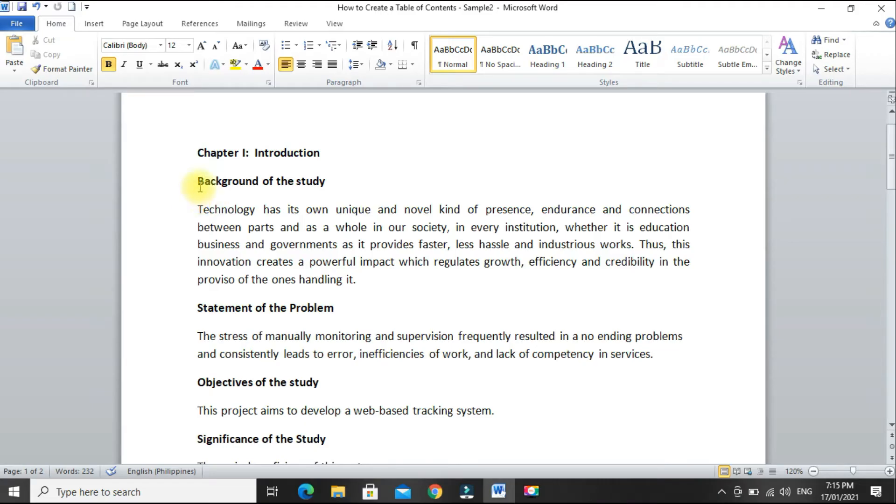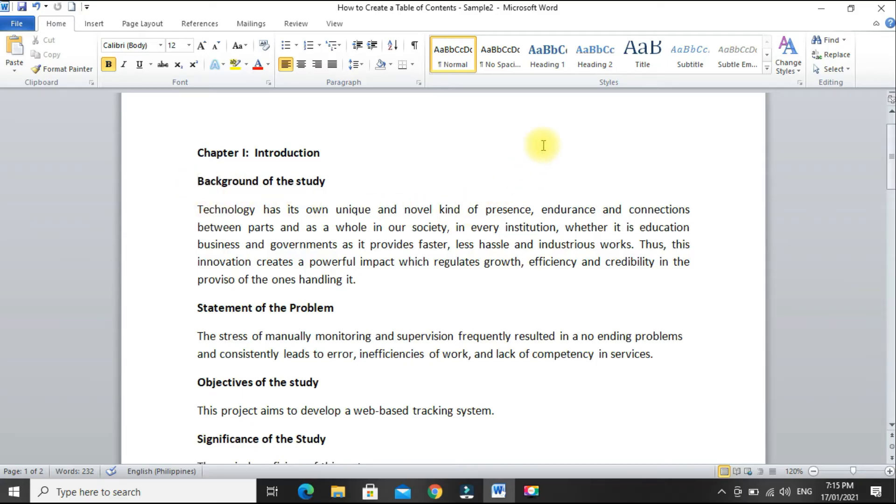For example, under chapter 1, these are our major headings: background of the study, statement of the problem. We will set them as heading 2.